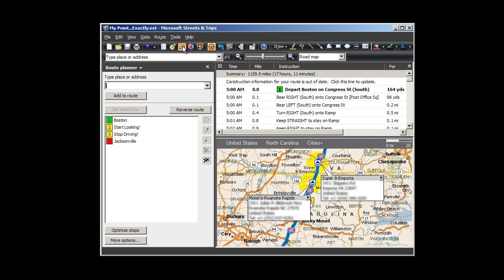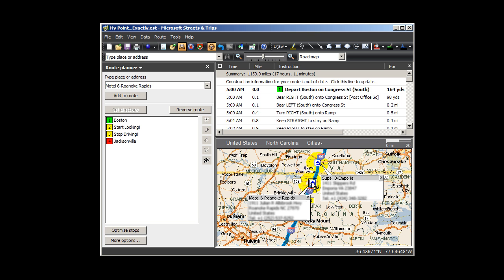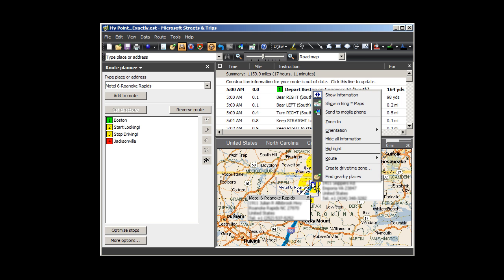Now later on in my trip, when I know which hotel I'll be able to reach within my drive time limit based on today's traffic conditions, I'll pull over, make a reservation, and add the hotel to my route.